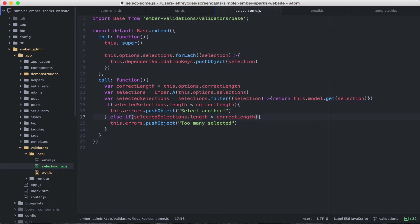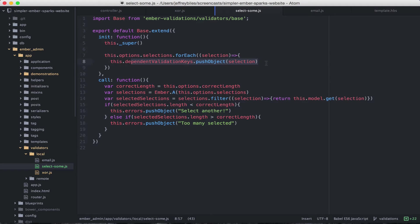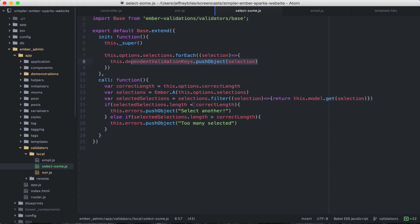Here in our select sum, we've gone over each of the things in the selections array and added them as dependent validation keys. And then in our call, we filter through those and grab the ones that are selected. Then if that amount is less than the correct length, we say select another. If it's more than the correct length, we say too many selected.